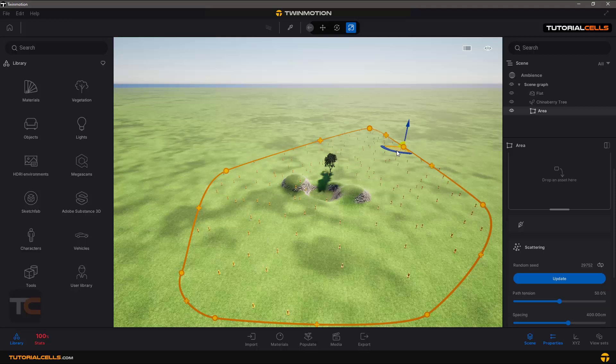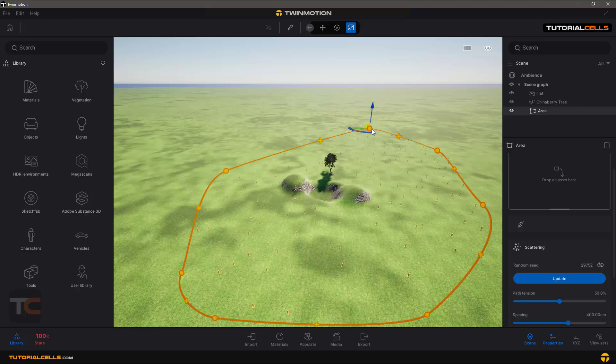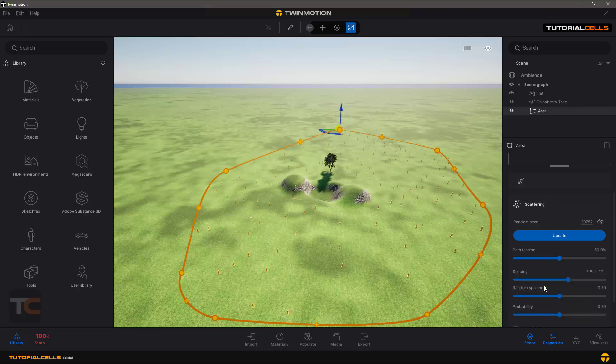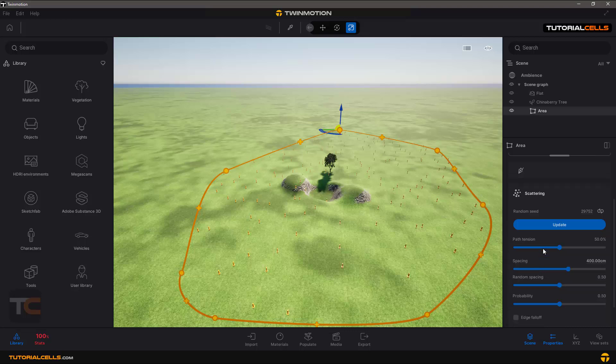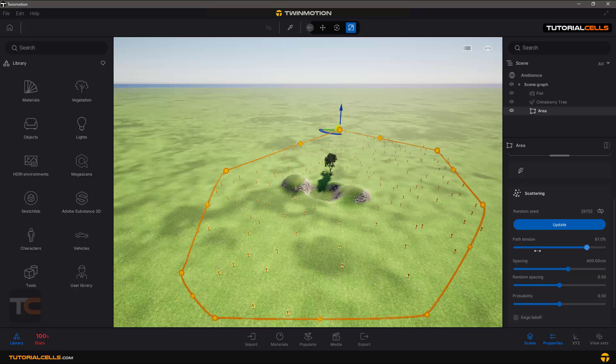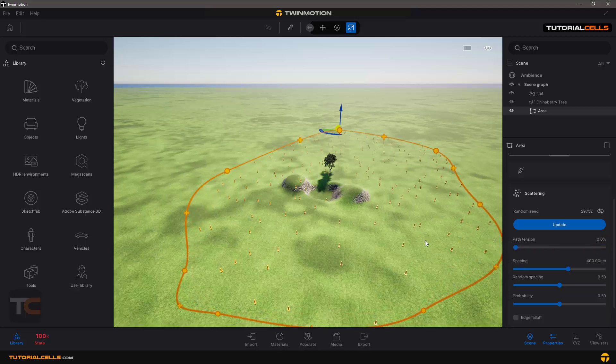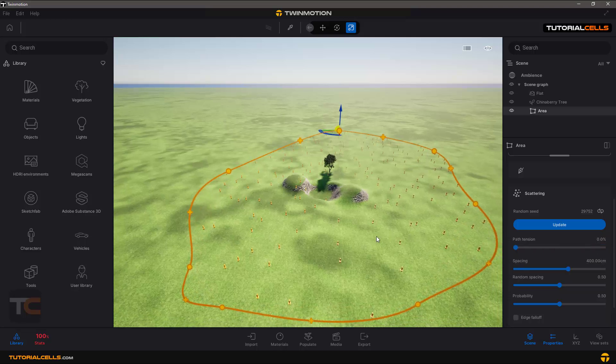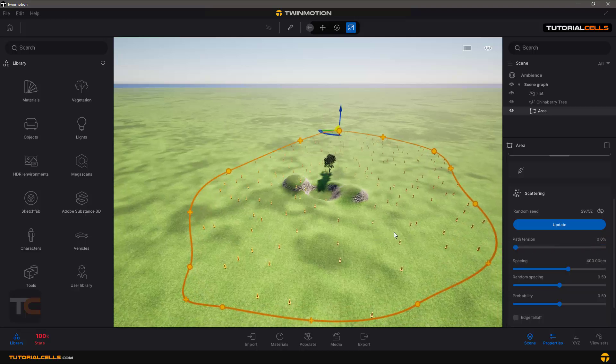You can edit points by clicking on them and changing them. The first setting is path tension - you can make it smoother or rough/polygonal mode. You can also change the spacing of the objects between them.